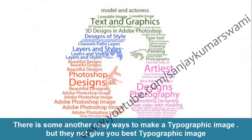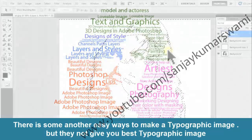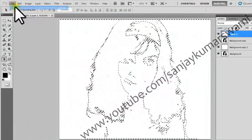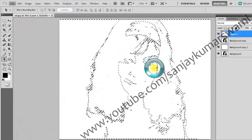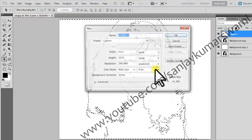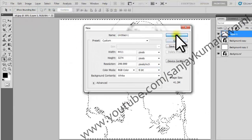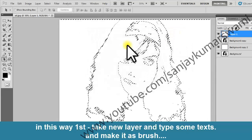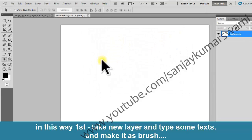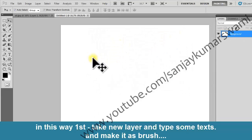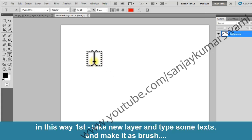There are some other easy ways to make a typographic image, but they do not give you the best result. In this second way, first take a new layer, type some text, and make it into a brush.